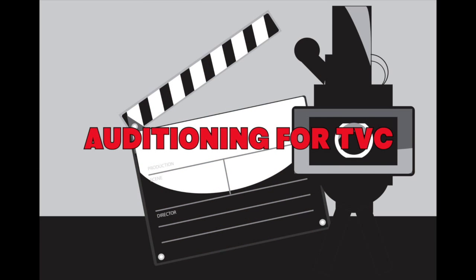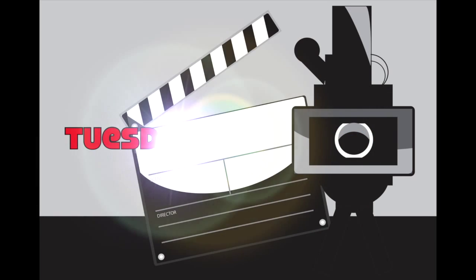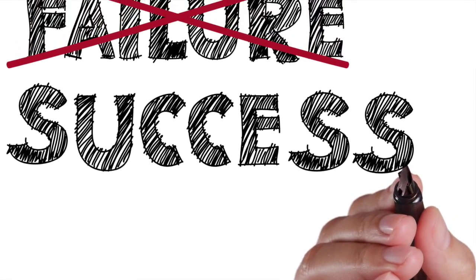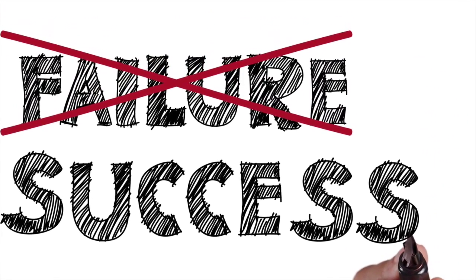Auditioning for TV Commercials, Tuesday 30th of June, 10 to 1 PM. As the name suggests, in this workshop you're going to be taken through mock auditioning as if you're going for your own TV commercial audition.